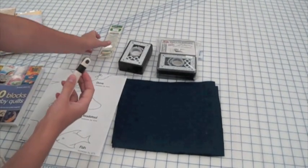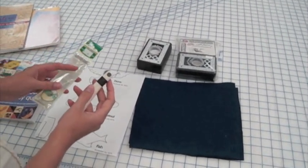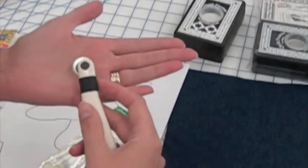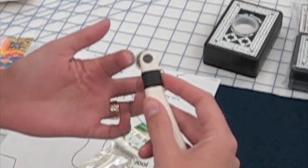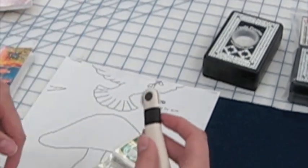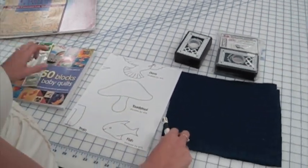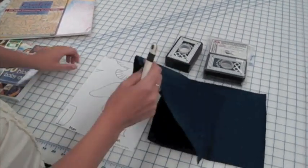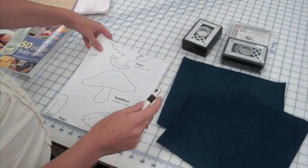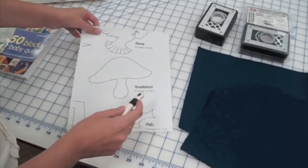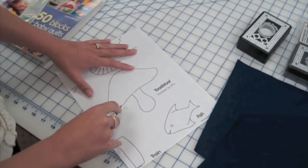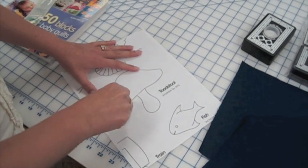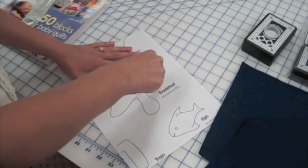I've got a tracing wheel here with the serrated edge. This is the one by Clover. It's ergonomically designed. You can see that the wheel extends below the tool itself. So all I'm going to do is take my paper and run the tool along the toadstool itself.